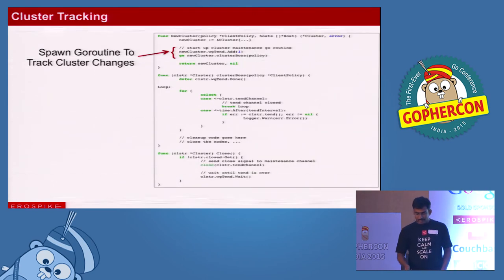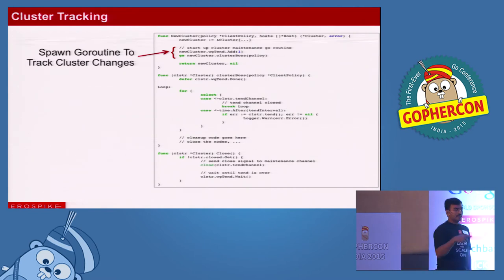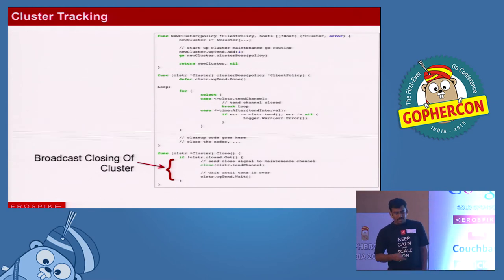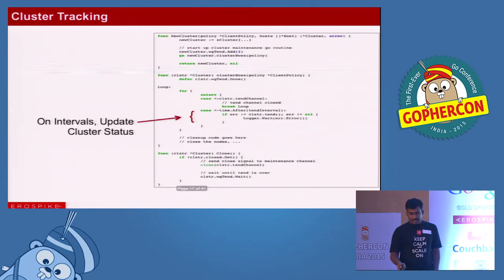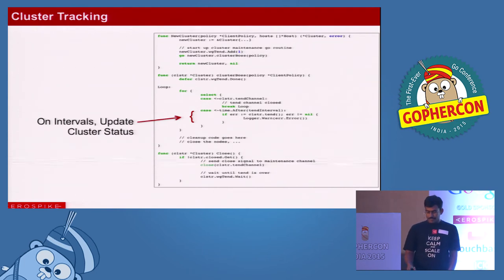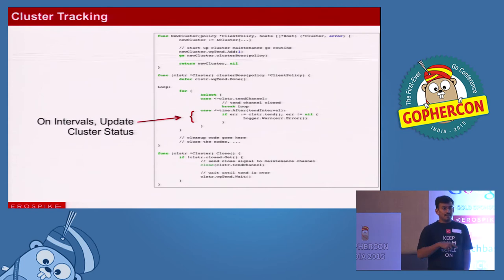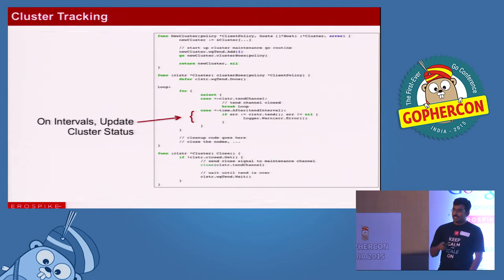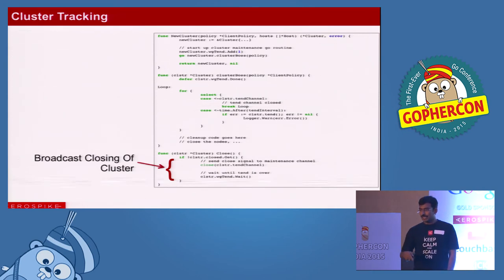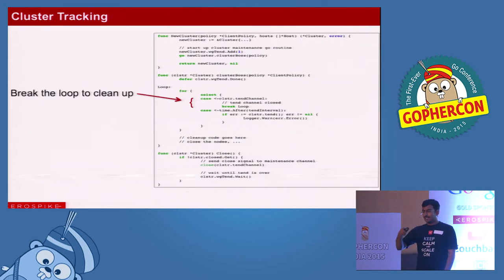The close function calls close on the done channel and then waits for the cluster boss or tend function to complete and clean up neatly. When we started, we had a wait group with a count of one because we're tracking one cluster. When you close it, we simply call wait on that wait group. The goroutine comes out of the infinite for loop, cleans up all connections and everything that needs to be cleaned, and calls Done on the wait group. That's why close waits for everything to be cleaned up properly.